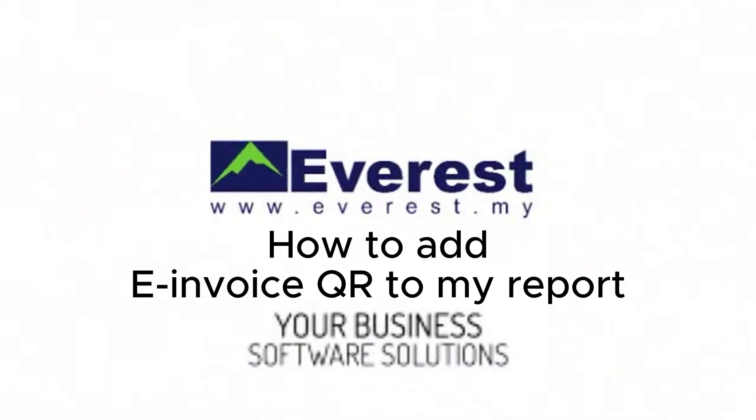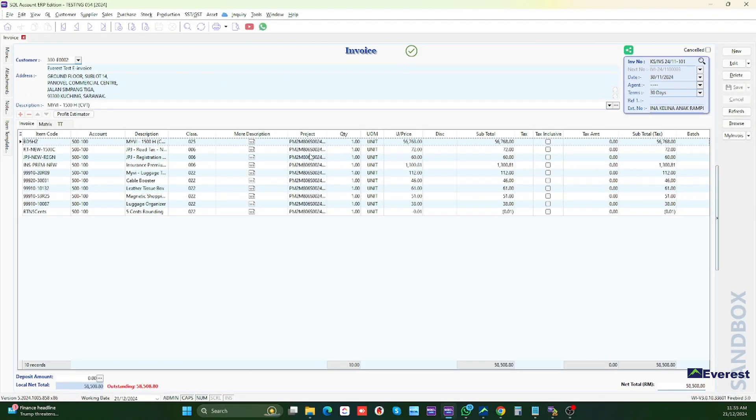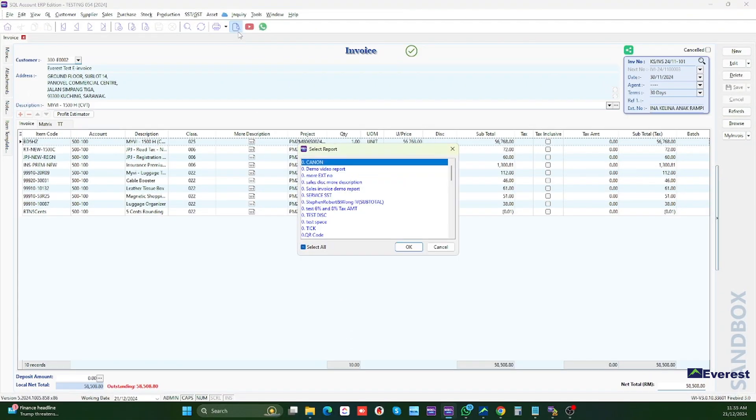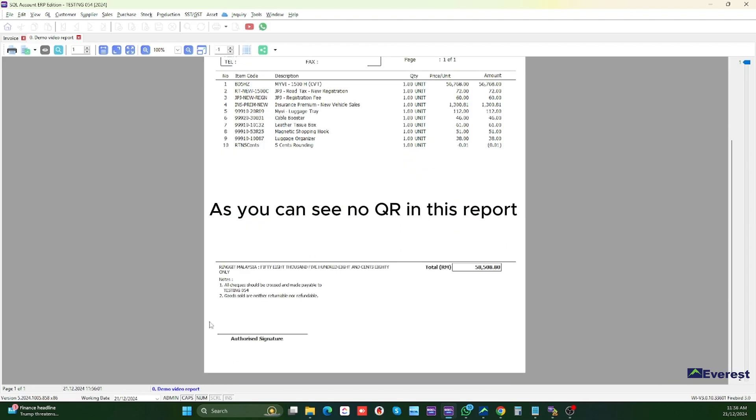How to edit an invoice QR to my report. As you can see, no QR in this report.